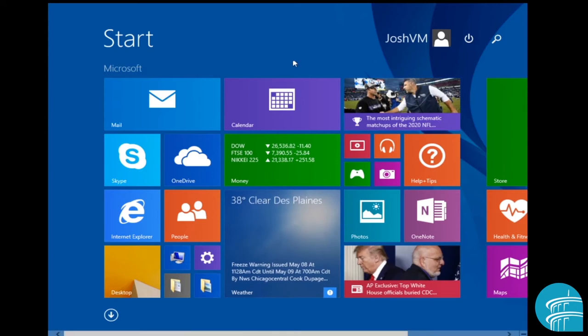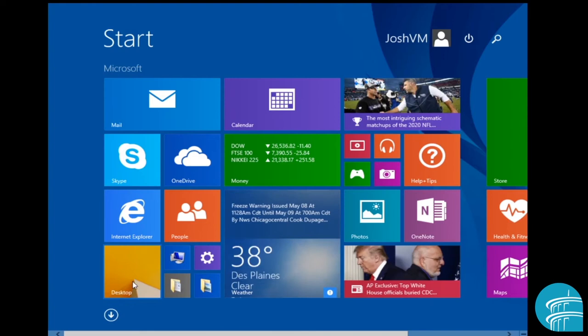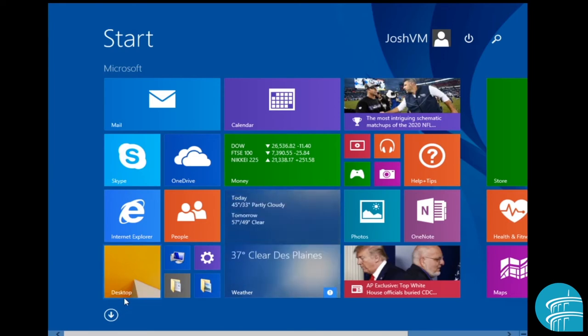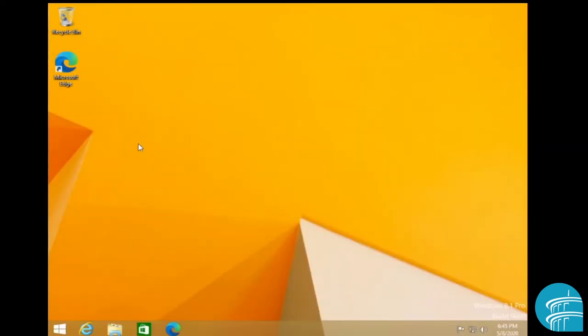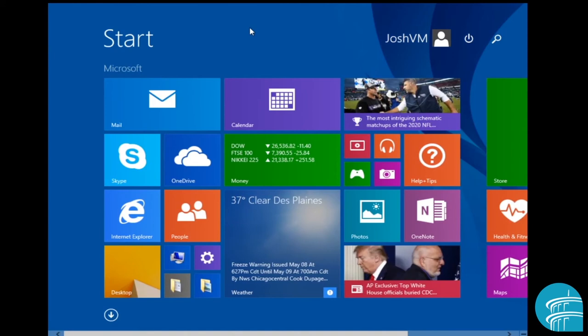Now if this isn't the screen that first appears, it would typically be this other screen known as the Windows 8 desktop and as you can see right here, it says desktop. If I click that, this might also be the screen that first pops up when you log into Windows 8.